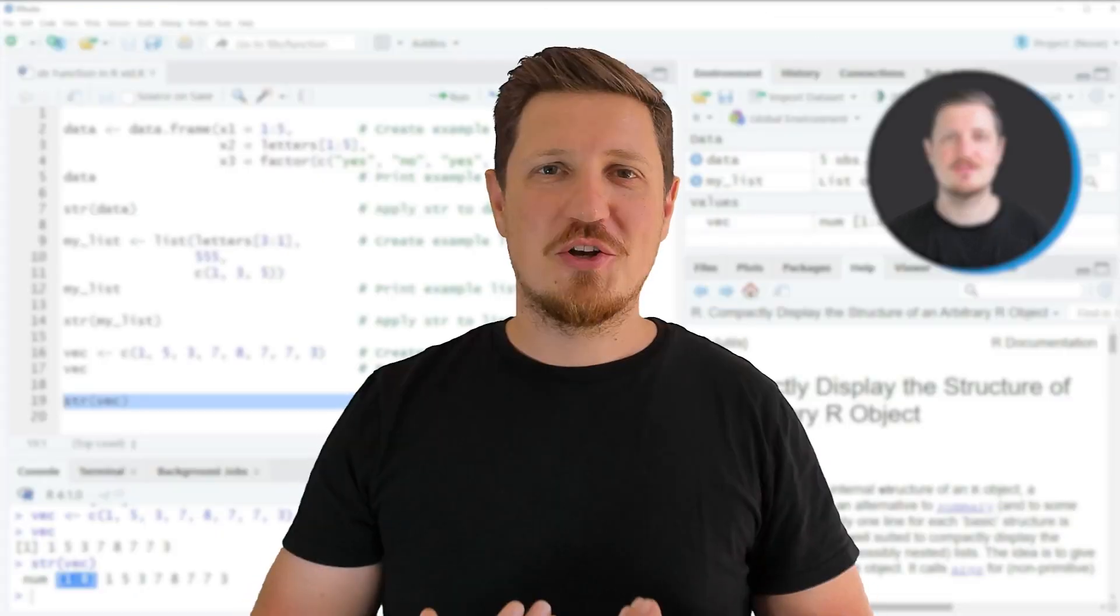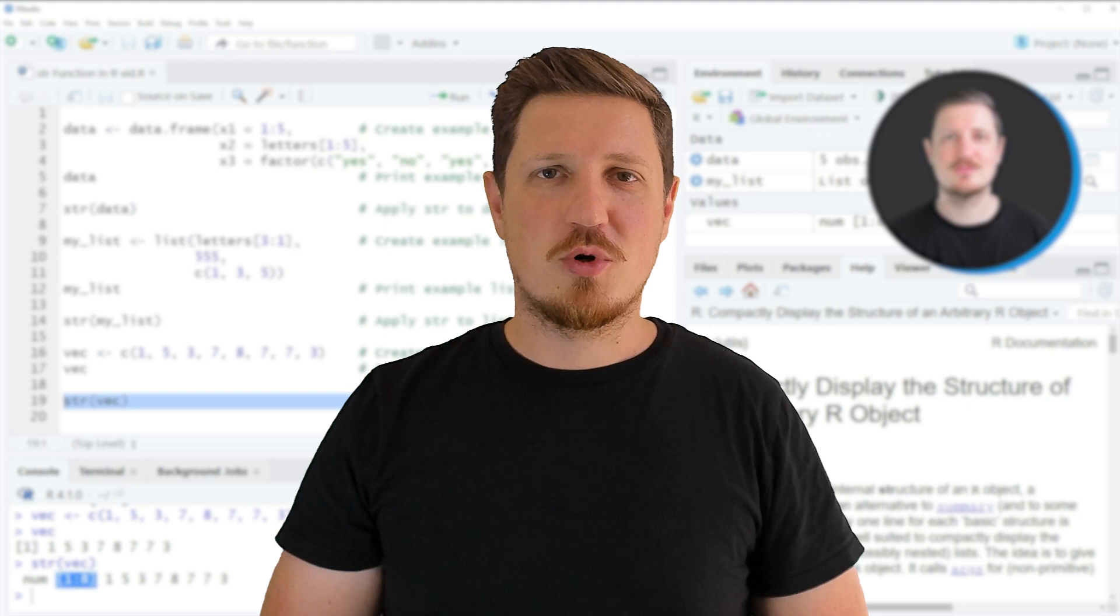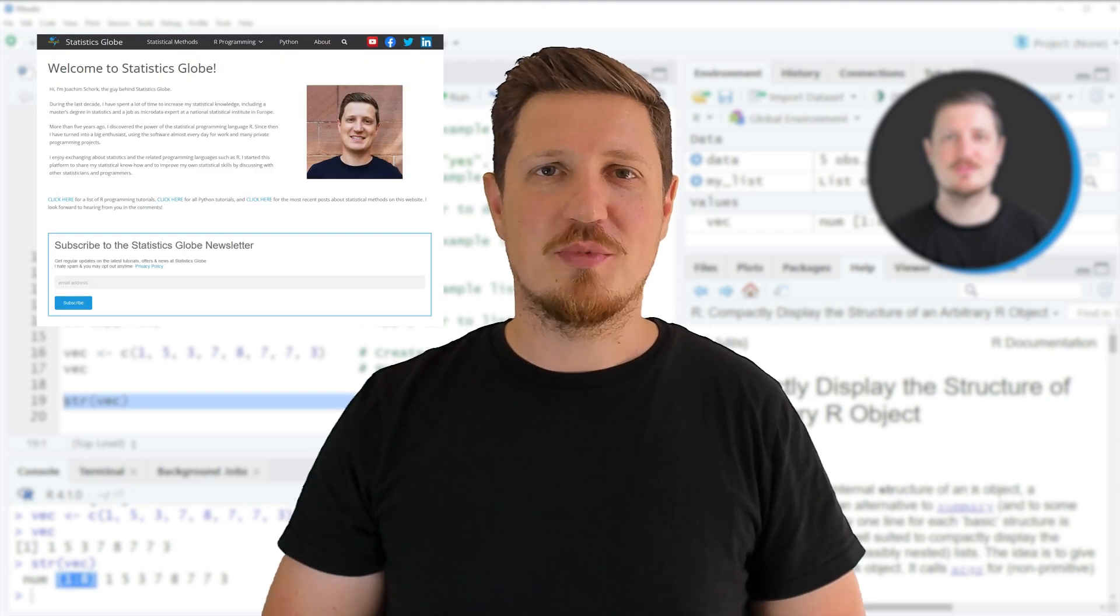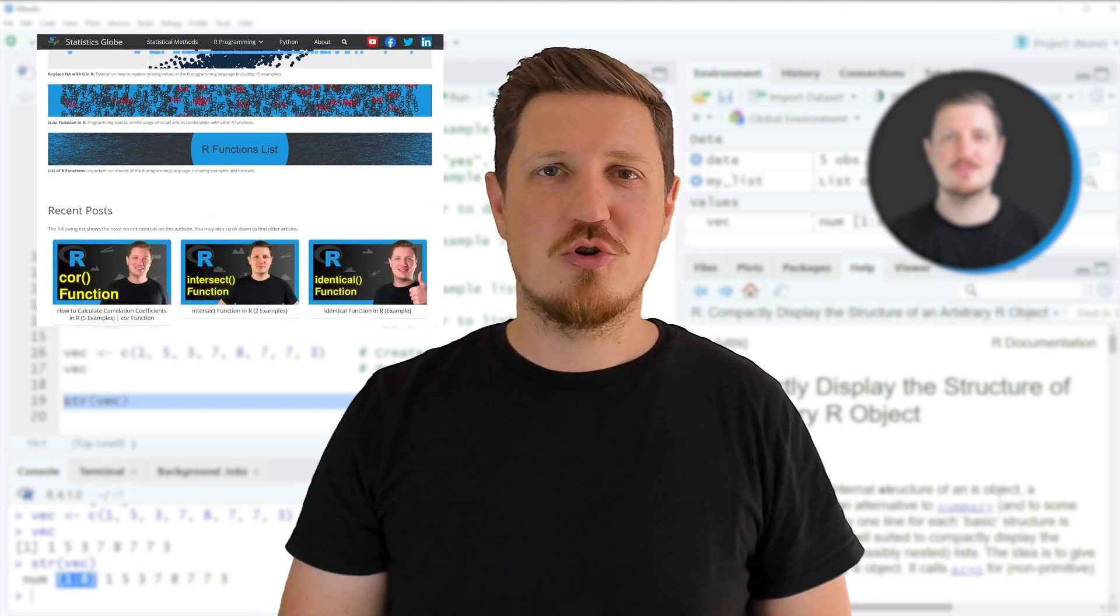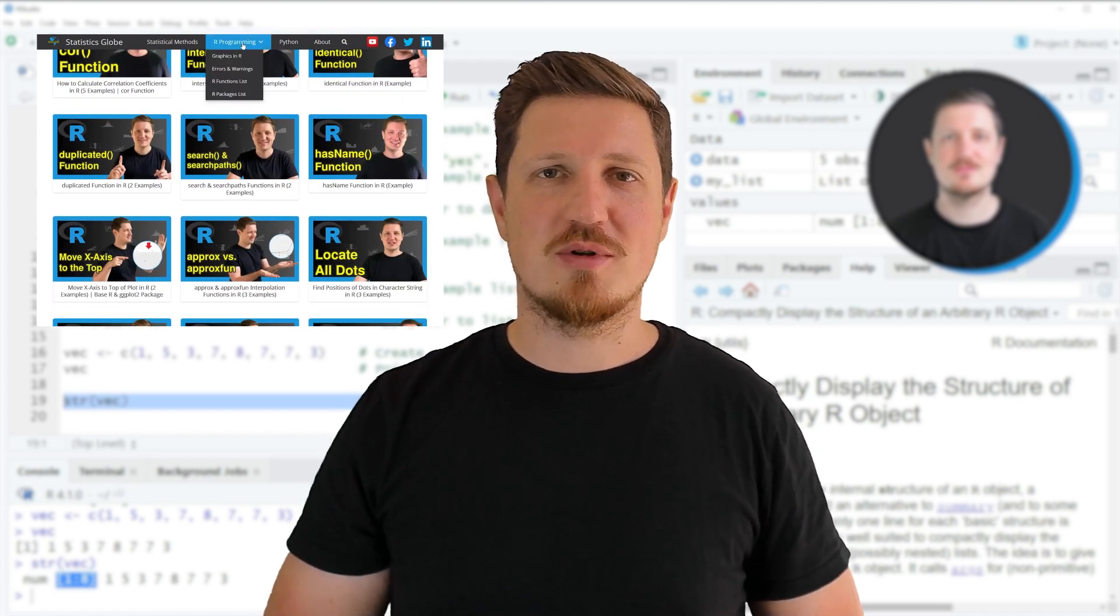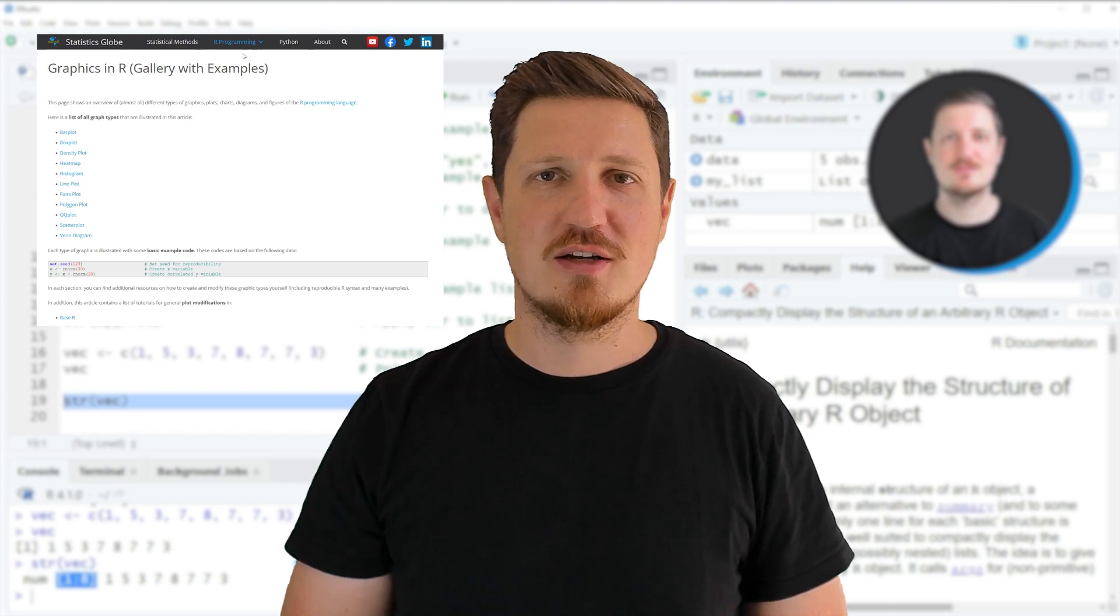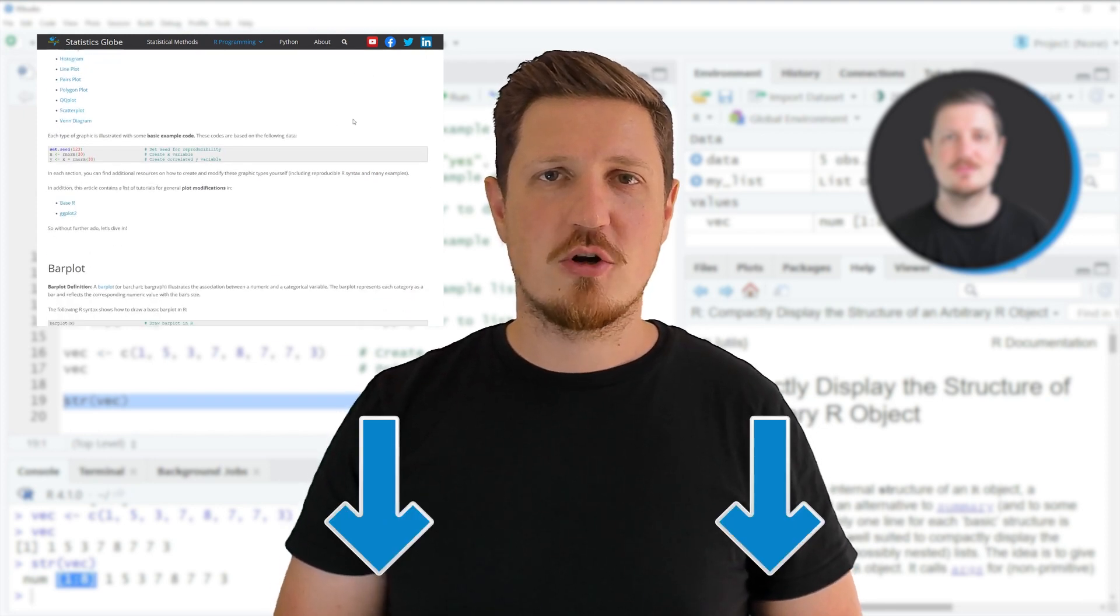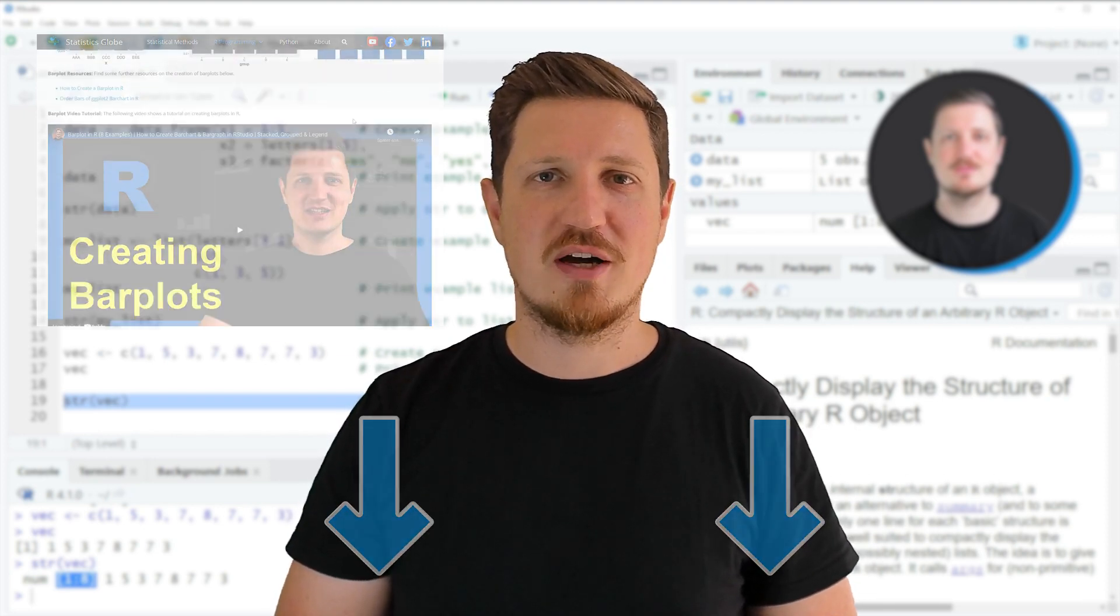That's all I wanted to explain in this video. In case you want to learn more on this topic, you may check out my homepage, statisticsglobe.com, because on my homepage, I have recently published a tutorial in which I'm explaining the content of this video in some more detail. I will put a link to this tutorial into the description of the video.